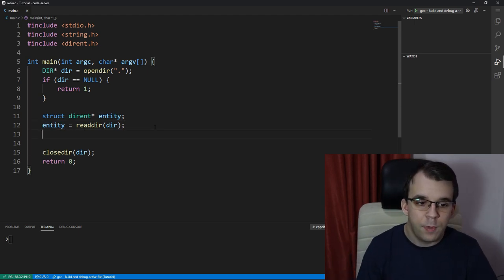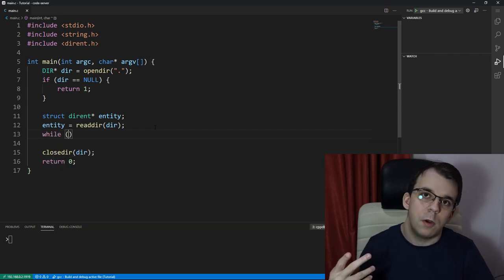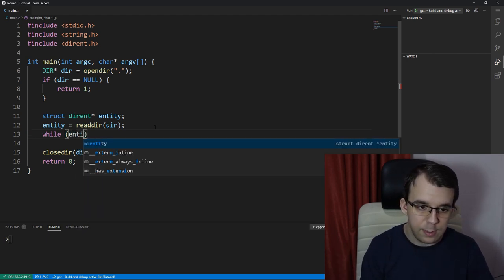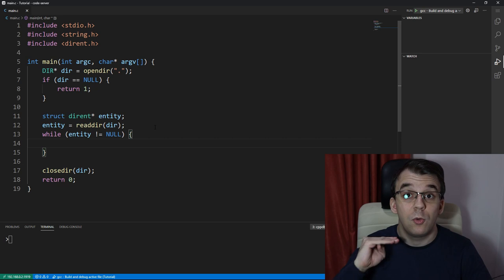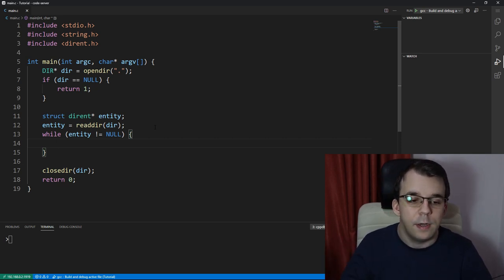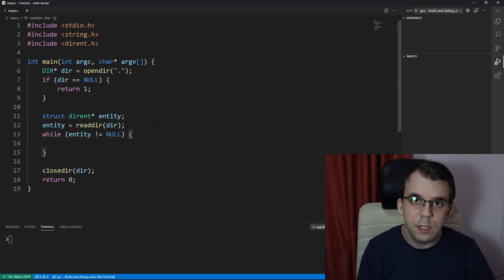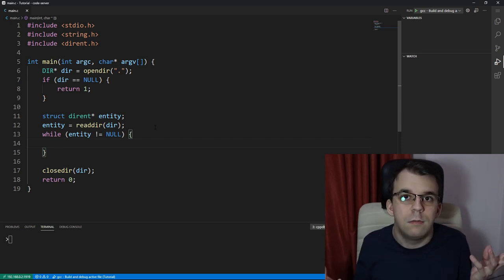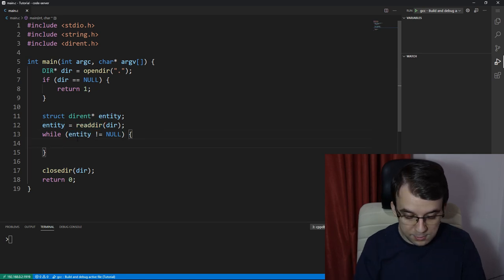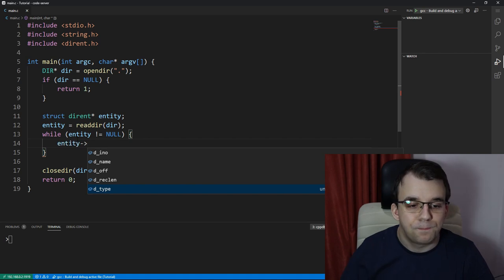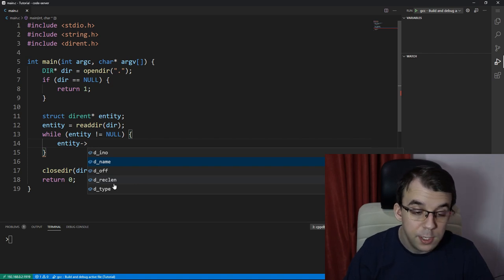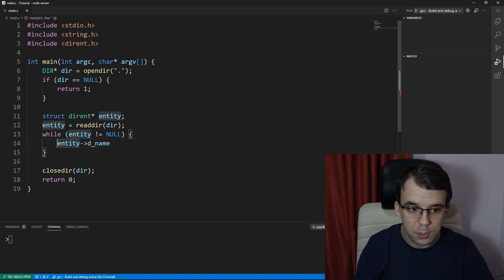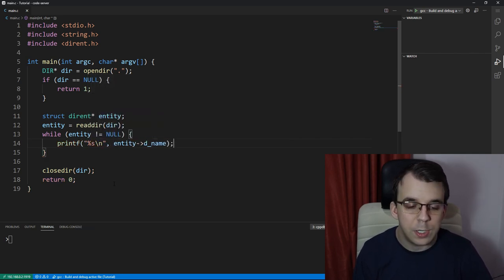So to start reading a file in this directory that we have opened, we simply say entity equals readdir of our dir pointer that we have opened right here. And this is going to give us either null or something, some entity that we can then dereference. So what I'm going to say here, instead of an if I'm going to say a while, because I want to iterate over all of them. So I have a while loop that checks if entity is not null, then I want us to be printing something on the terminal that represents the name of that entity, that file, folder, or whatever it is.